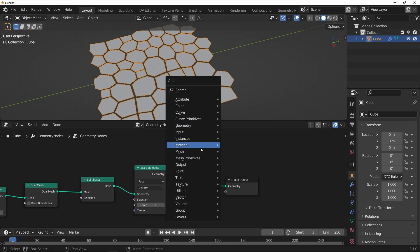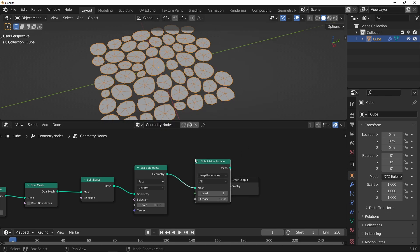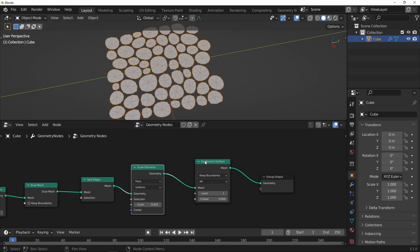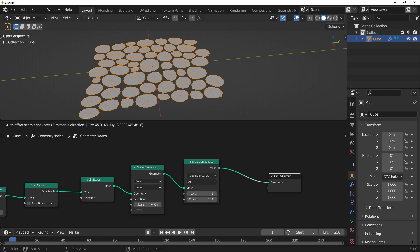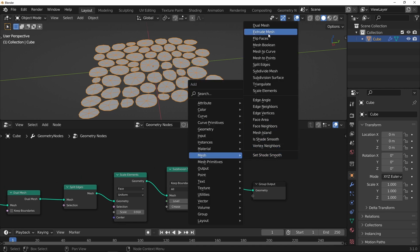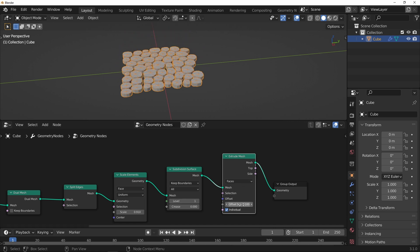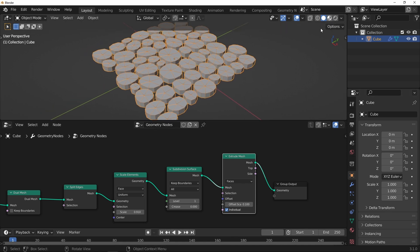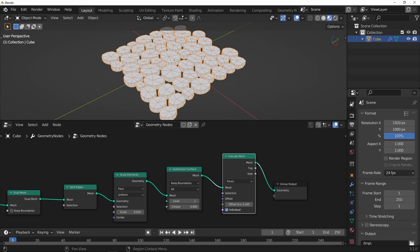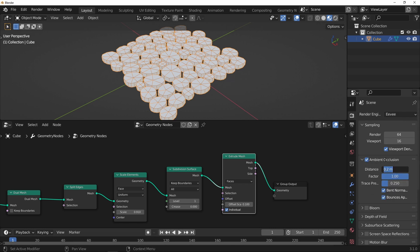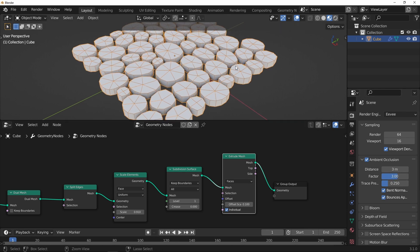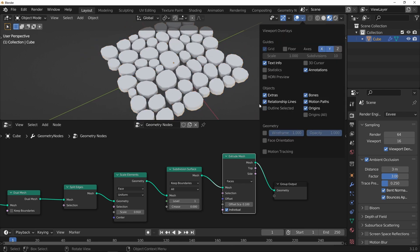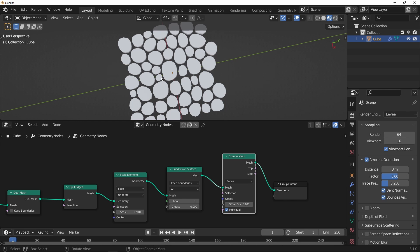Now I can use subdivision — subdivision surface — just on a level of one. And then I want to extrude that, so extrude mesh, bring that down. I'm just going to come into EEVEE mode here, put the AO on, and probably don't need to see that wireframe anymore. So you can see the start of that cobblestone look.